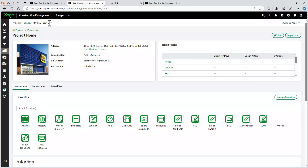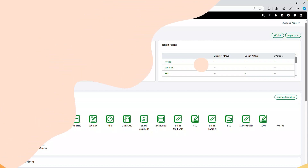So this is a real quick overview of Sage Construction Management. We're really excited about having this to offer to our customers and our prospective customers. Thank you.